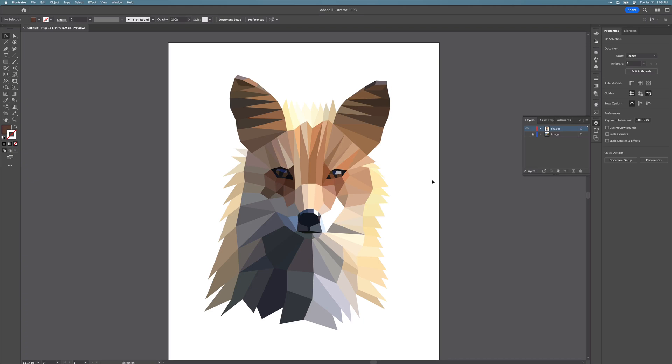That concludes our series on creating a polygonal animal. I hope you enjoyed learning with me, and I encourage you to come see me at digitalartteacher.com for more awesome lesson ideas. Bye for now!